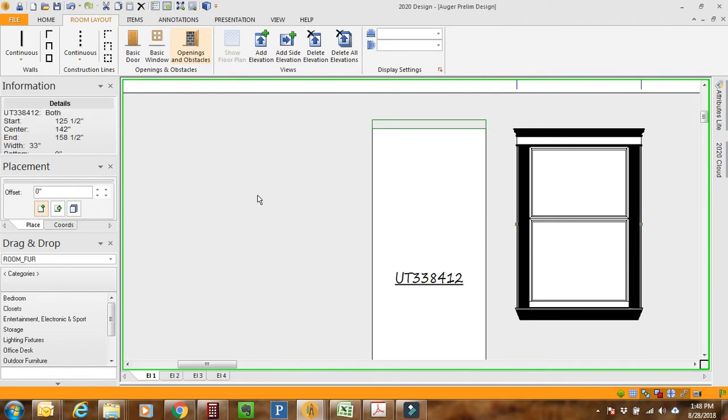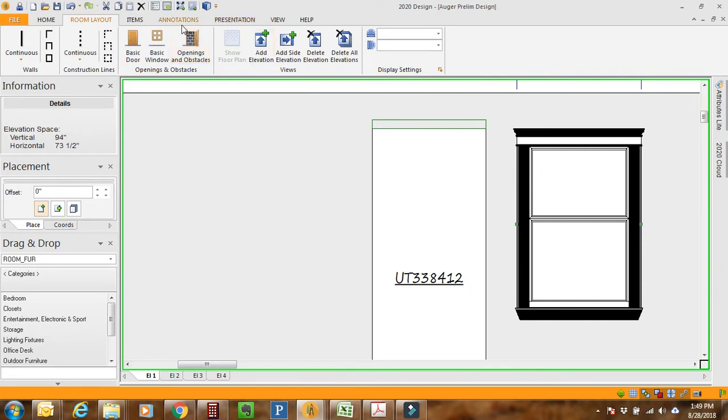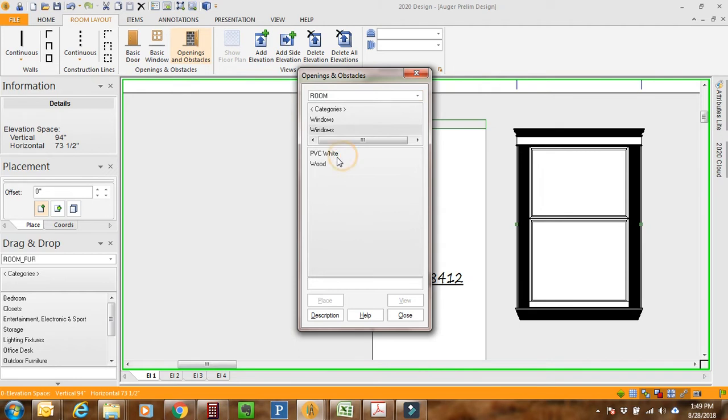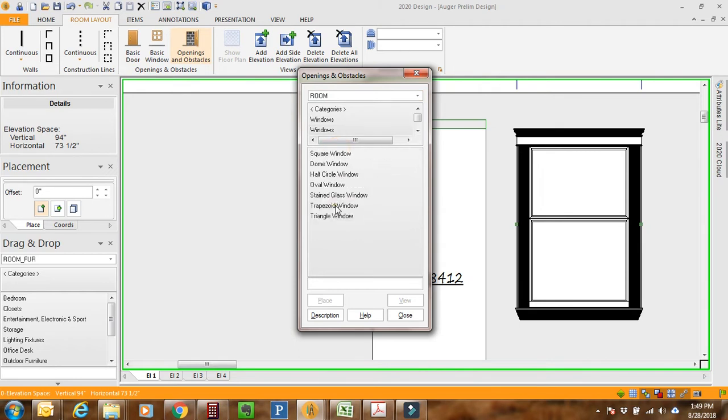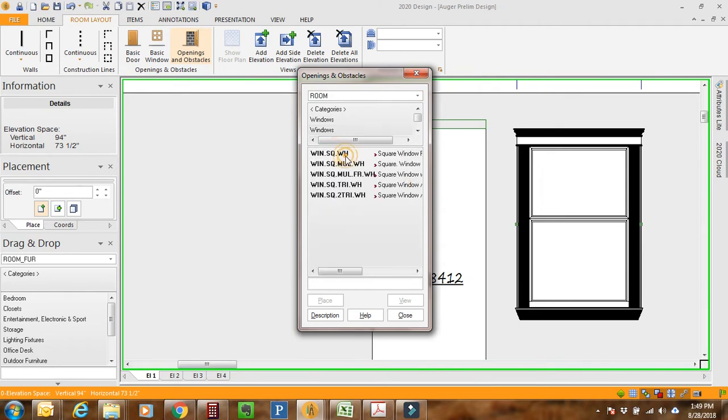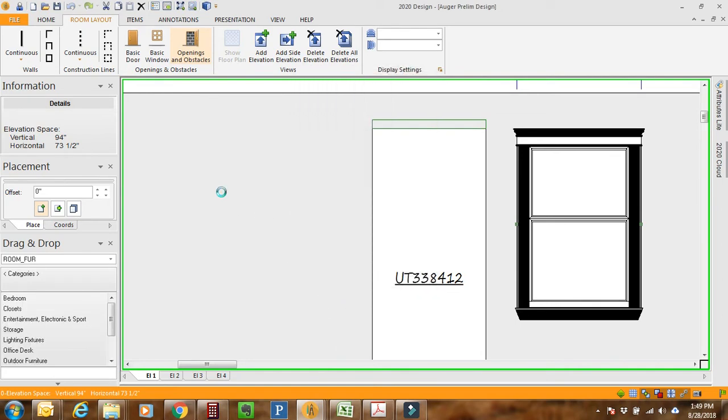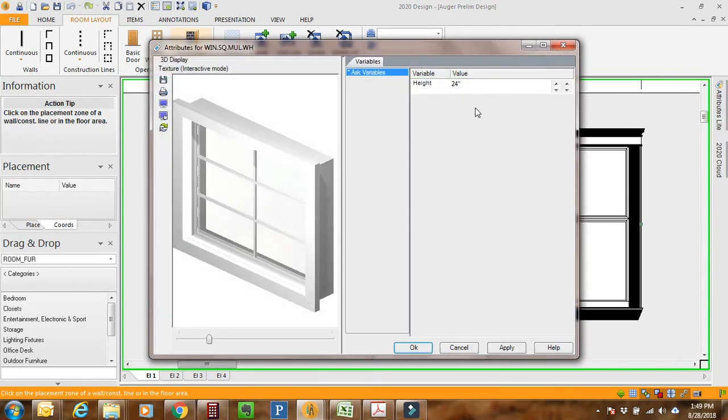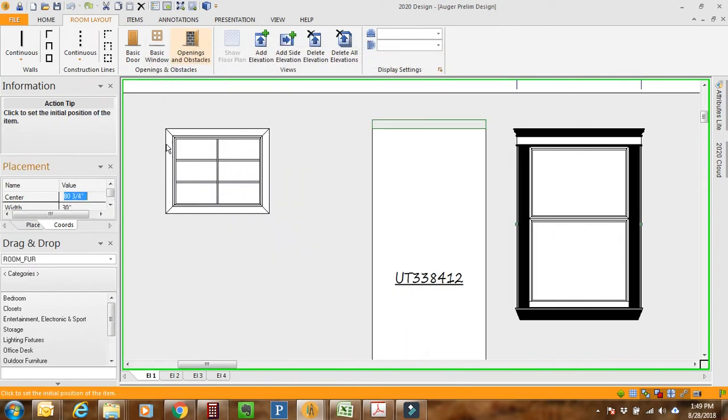There it is in our elevation view. Now in order to add the six lights to the upper, I actually fool it and I use a mullion architectural window. So Openings and Obstacles, Windows, PVC White, and Architectural Windows. I use Square and then I use the Mullions. I'm going to keep it at 24 high, just say okay, stick it there, and any old width is fine.